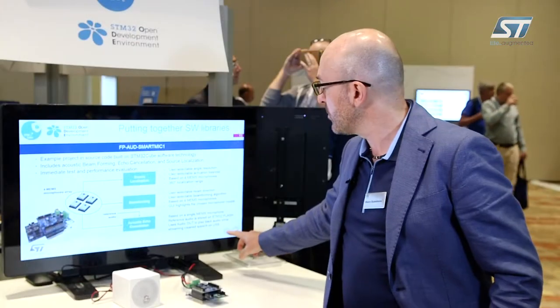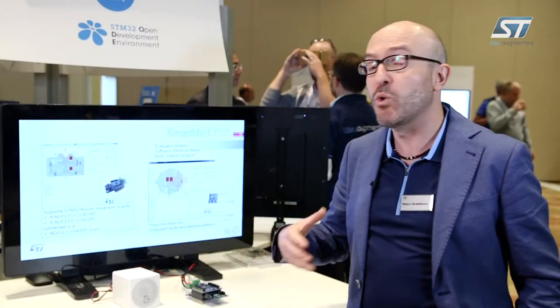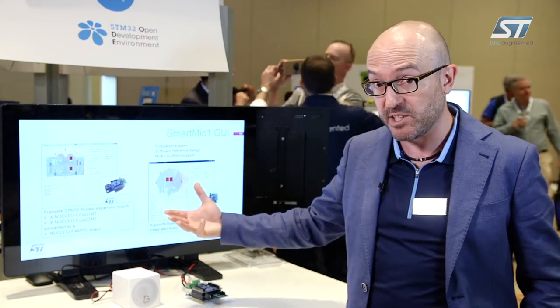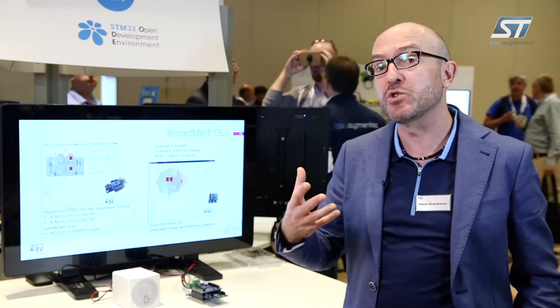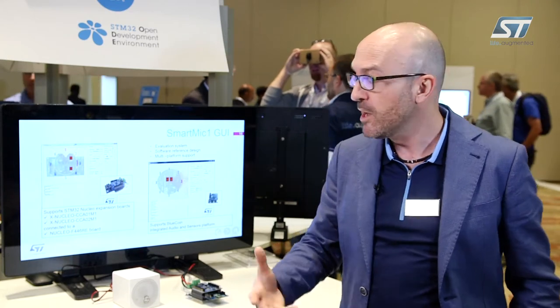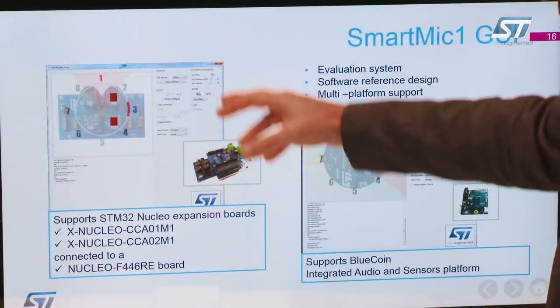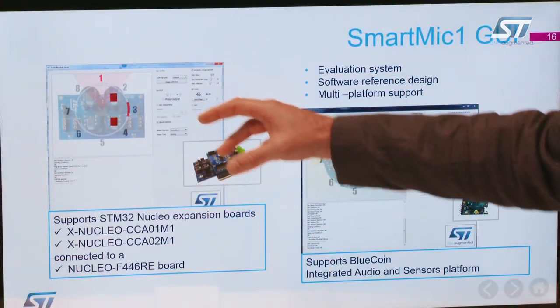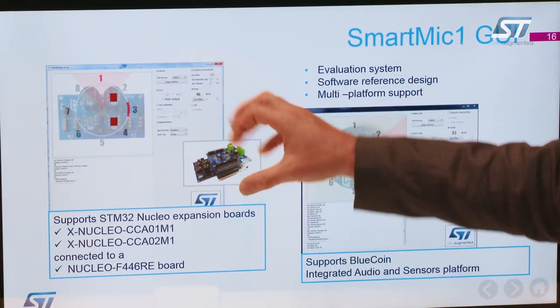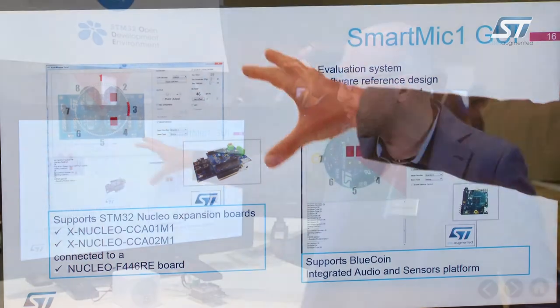On top of that we have a GUI interface to communicate with our PC. The communication is through a virtual COM port. This is the GUI interface and you can enable different kinds of features.